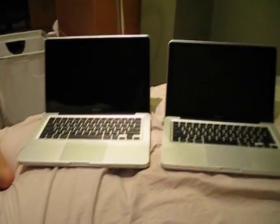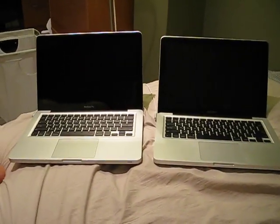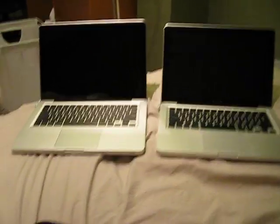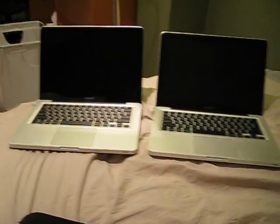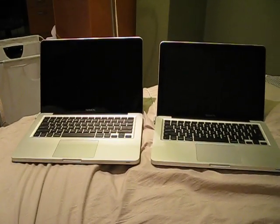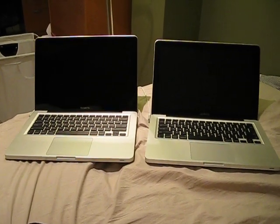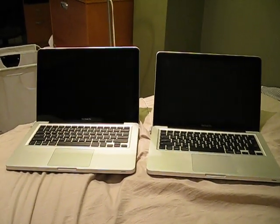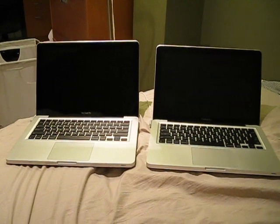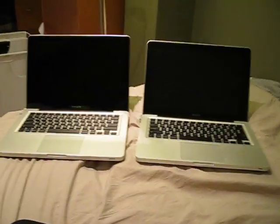Alright guys, this is going to be another comparison video. I was lucky enough to get another MacBook Pro because we're going to bring one to China. I'm going to China in a few weeks and this is going to be a gift to my cousin.